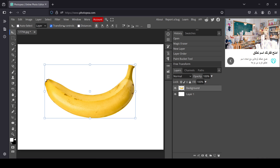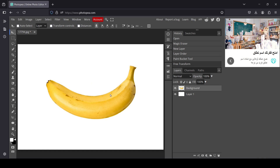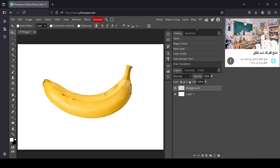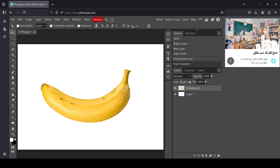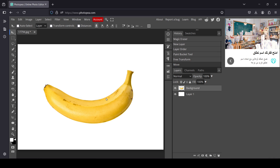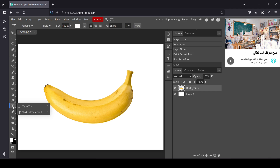I think I'll leave it at this size, so click here to confirm. Now I'll uncheck Transform Controls and center the layer.